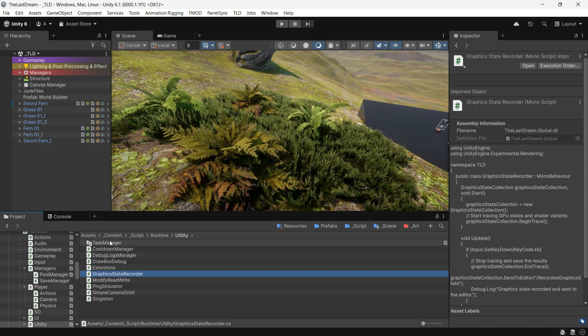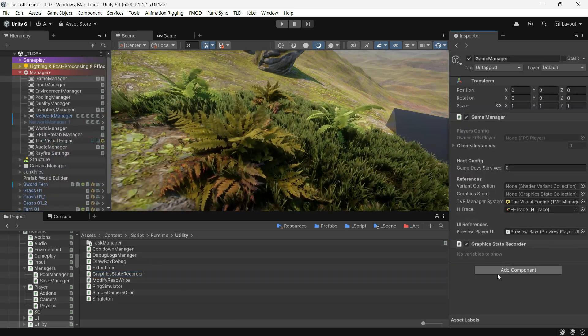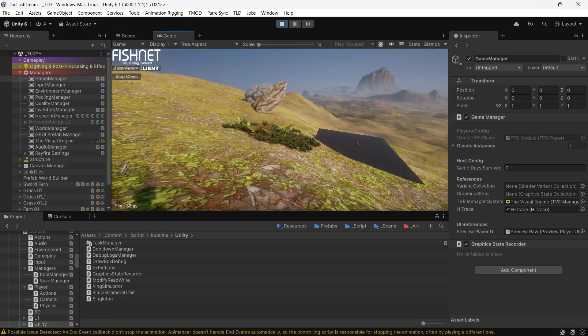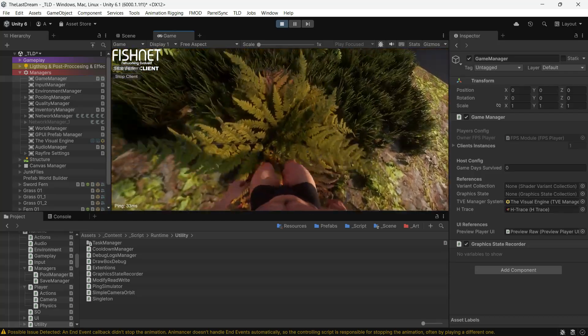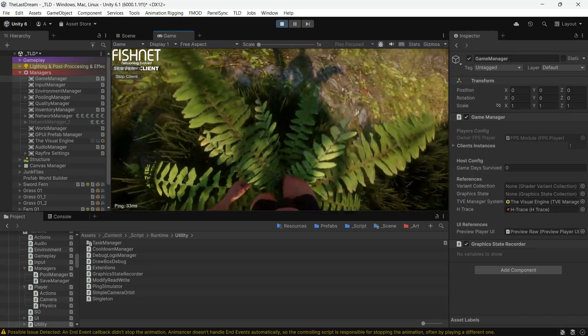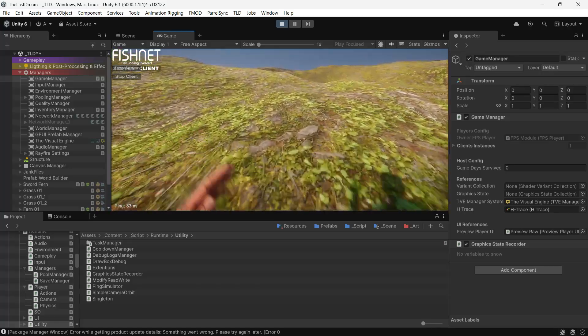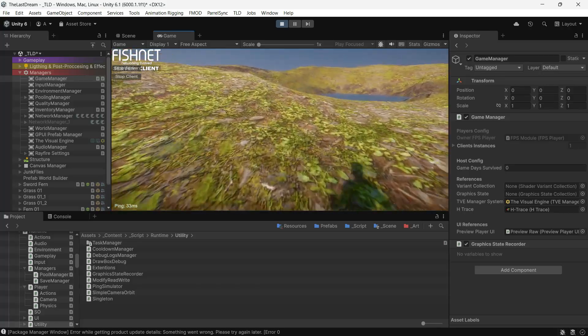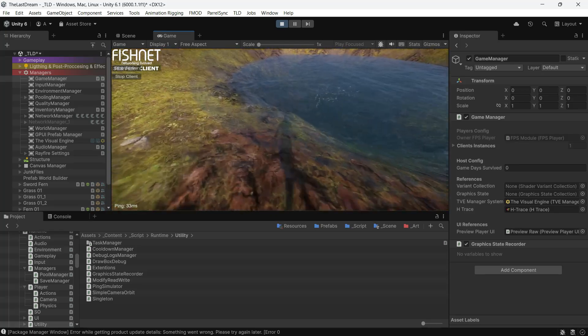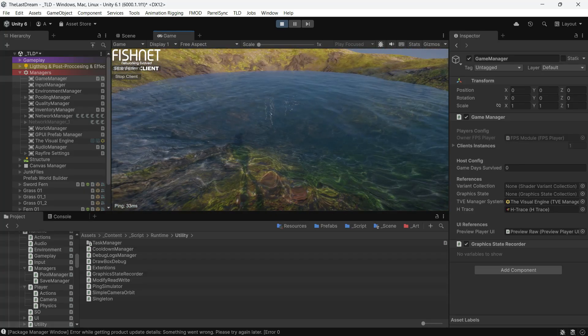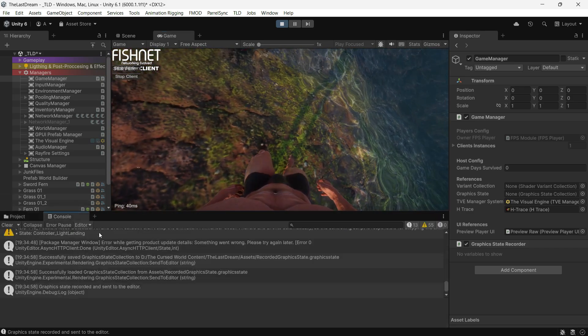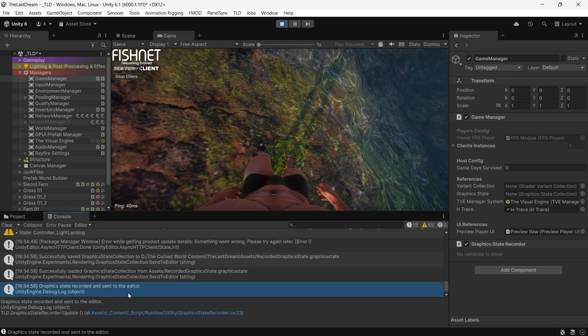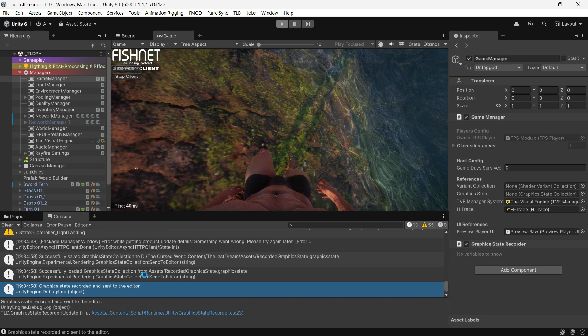You can see my graphics state file has been created successfully.